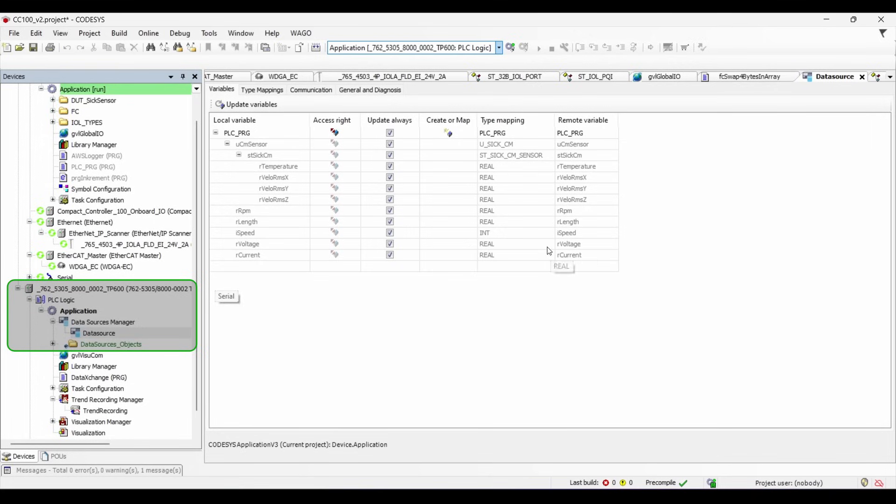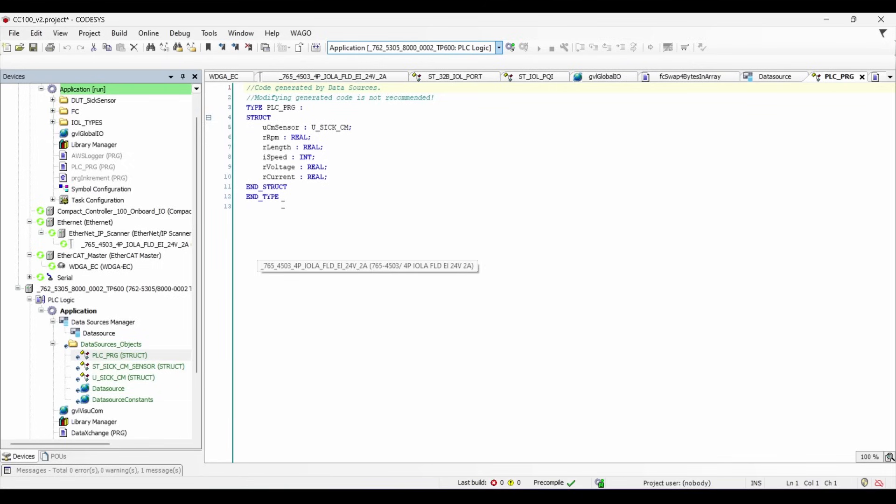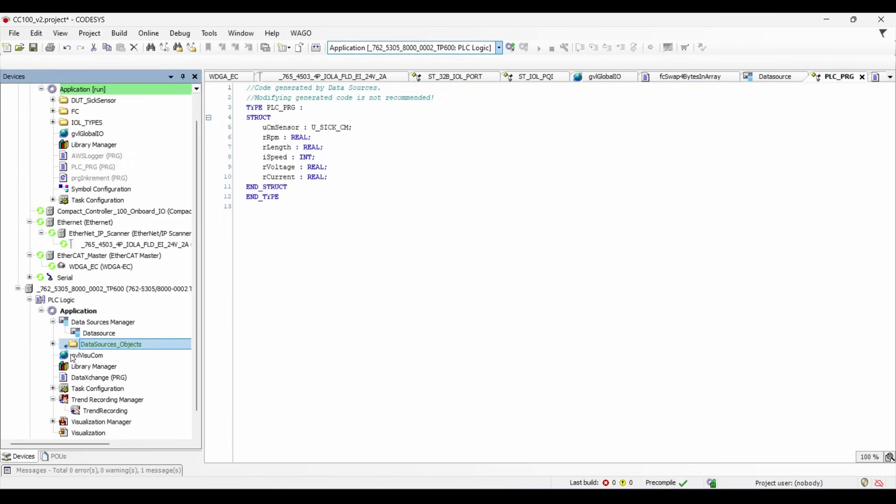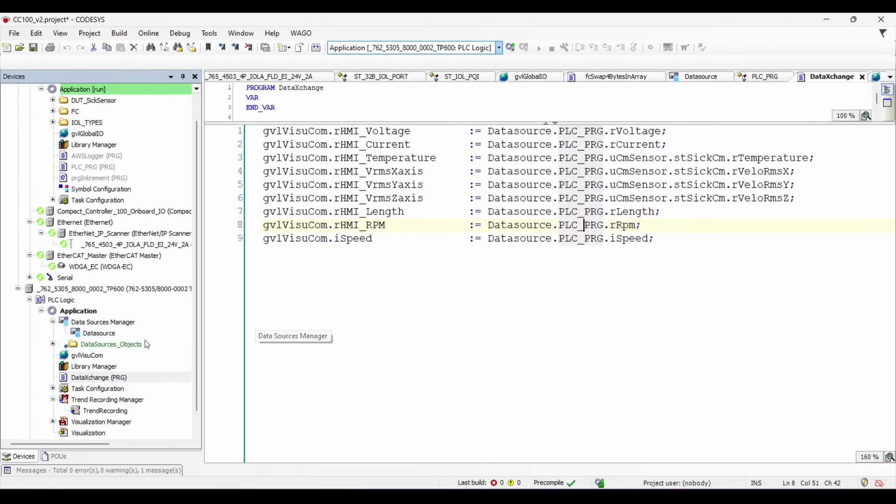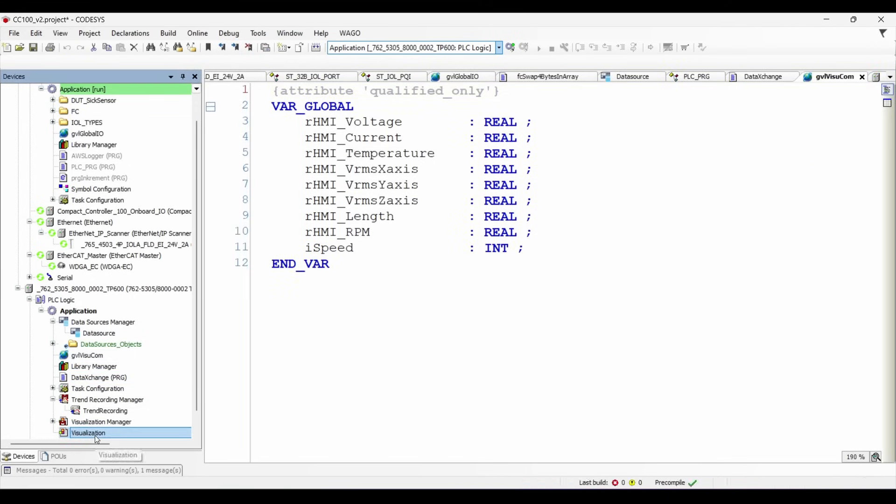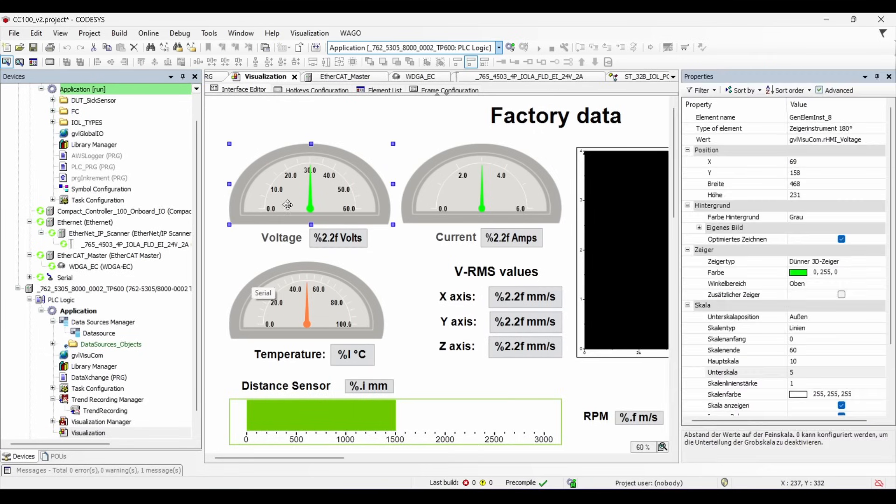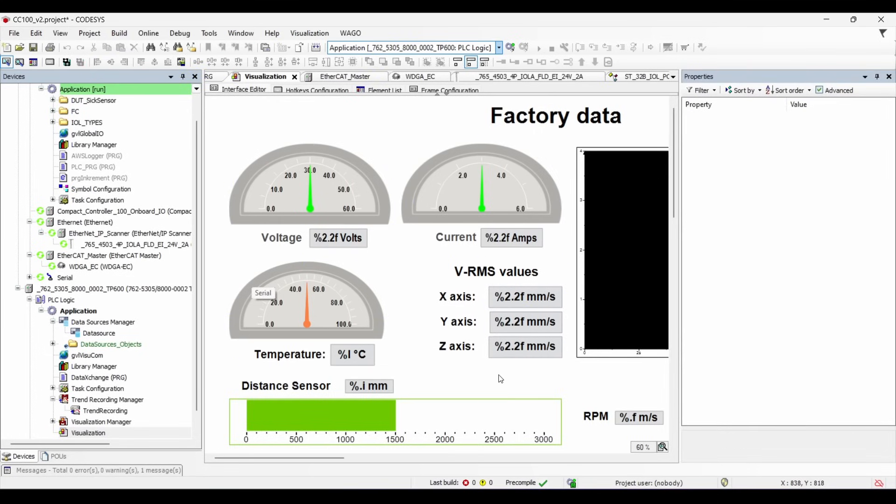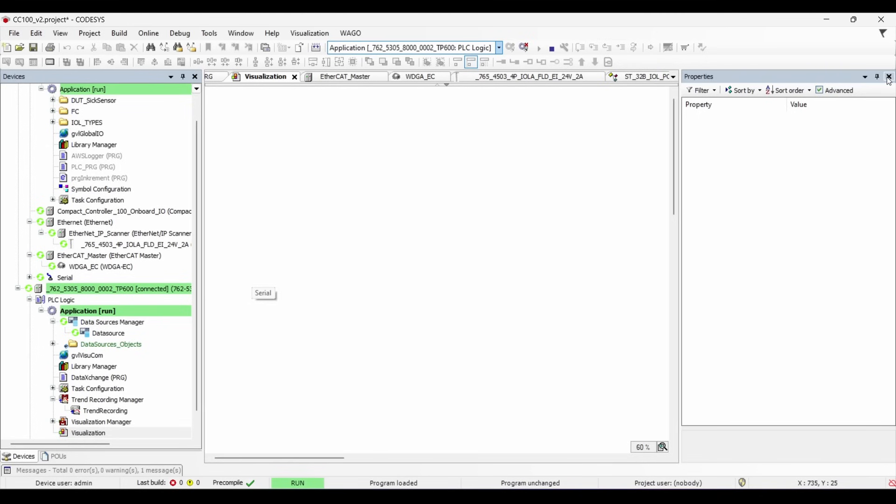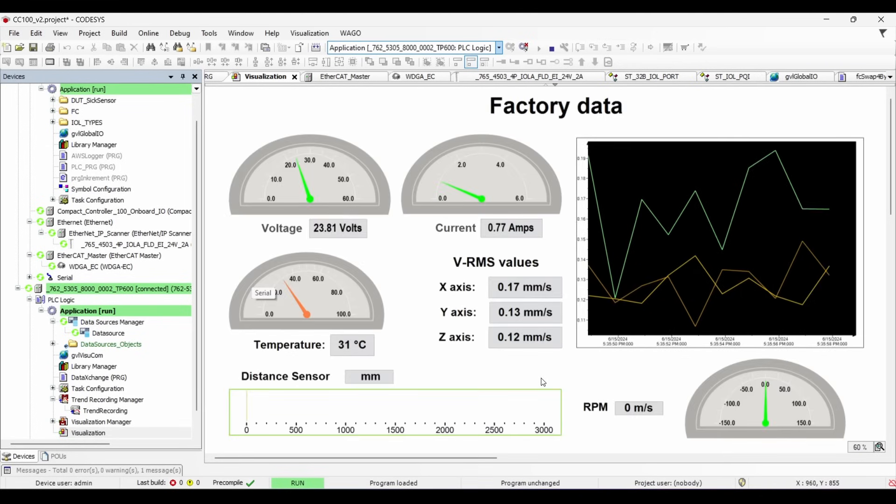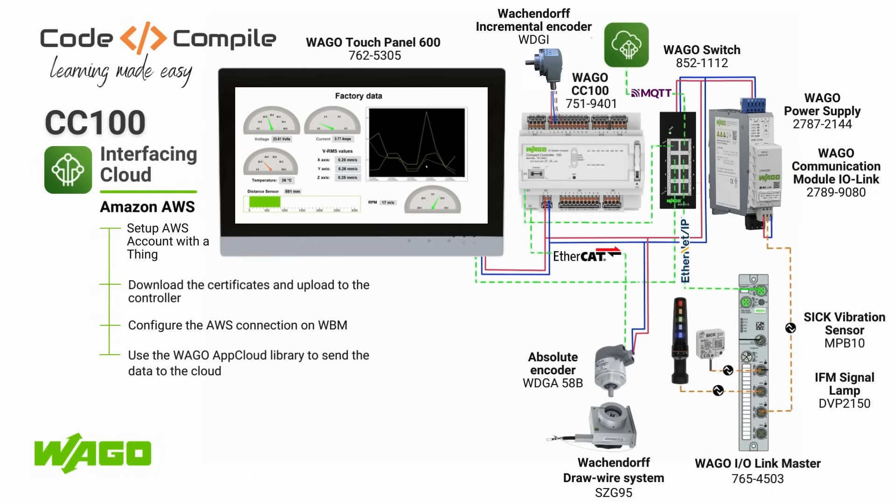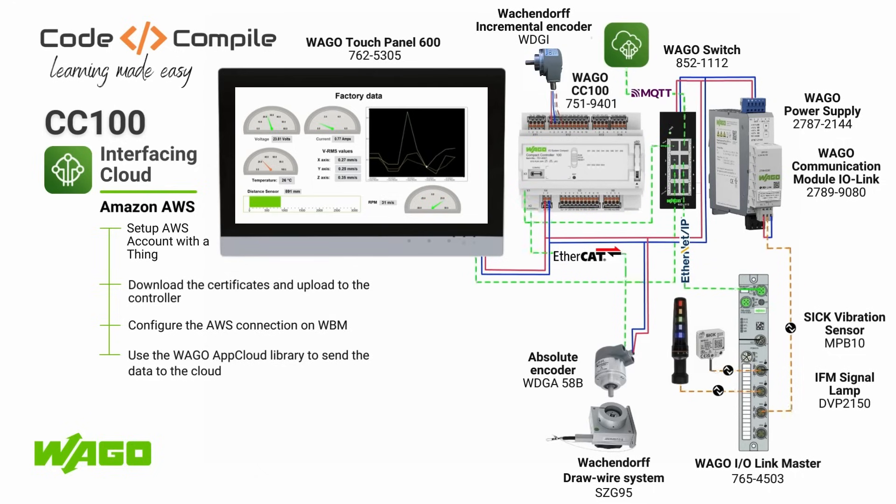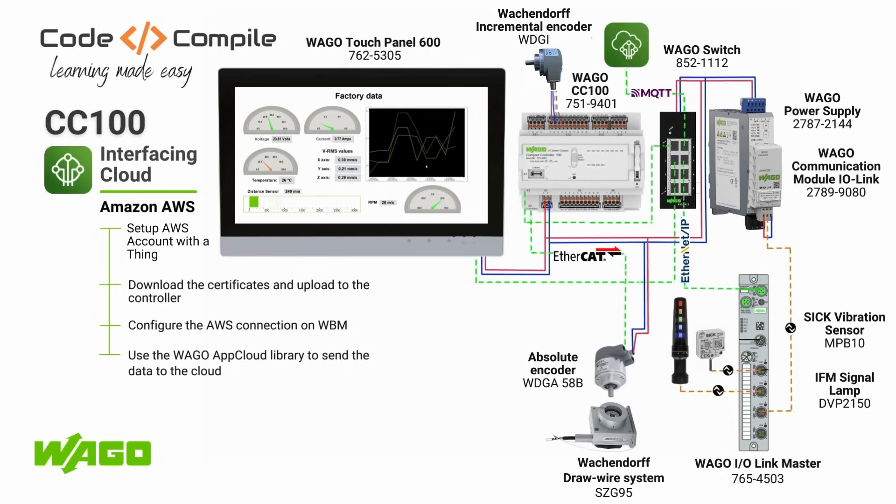I have written a small function to move the data from data source object to the global variable list. The visual elements on the WebVizu are linked to the global variables. So now when I get online I can monitor the real-time data from my CC100. Super easy, right?